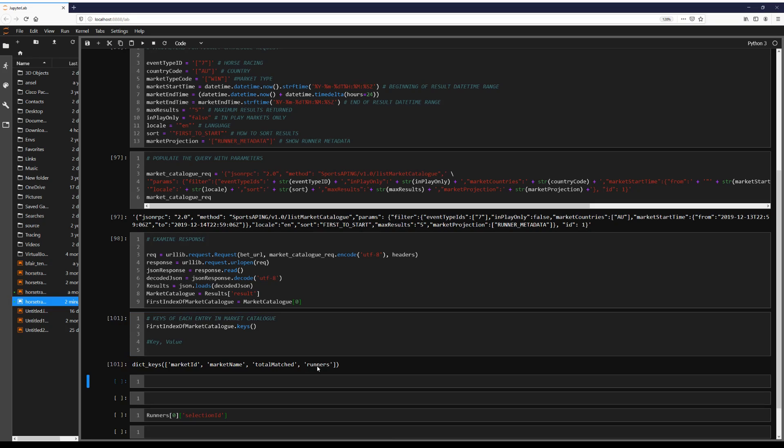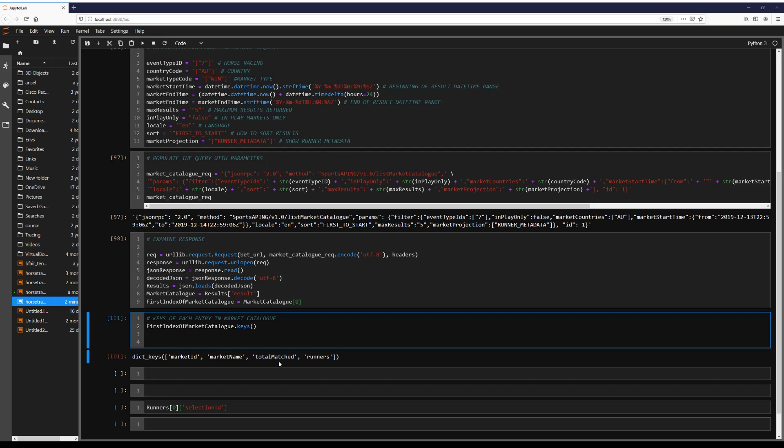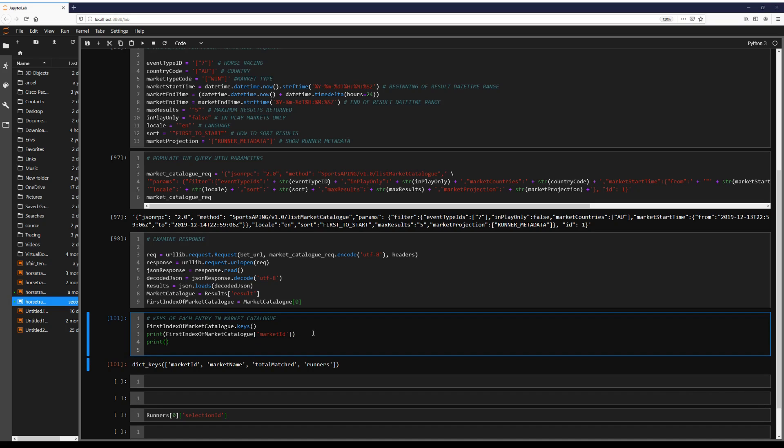So for example, runners, when we go to look at runners, it's going to give us a list instead of say a string that we just saw. So let's just go ahead and have a look at what some of these values are from these keys. We've got print market ID, market name.